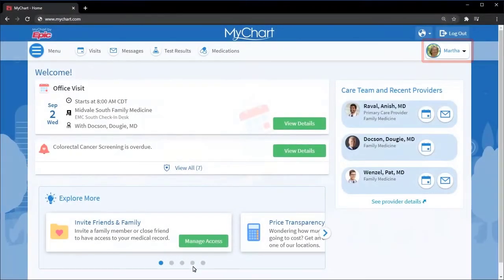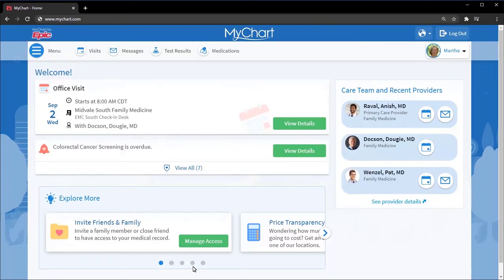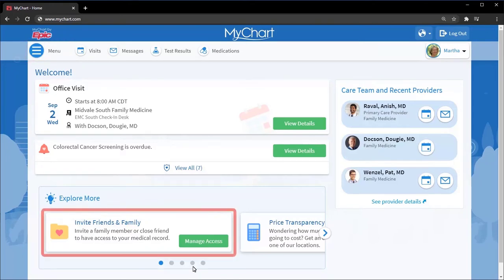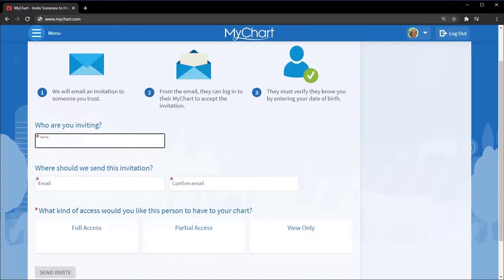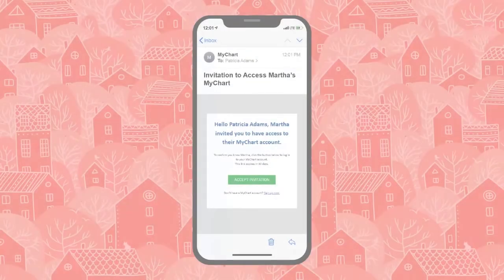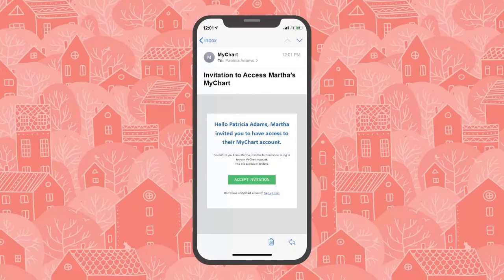Instead, ask your mother to give you proxy access to her account. Your mom can manage access by selecting Share My Record from the main menu or through the Invite Friends and Family section below her health feed. From here, she'll invite someone, enter some basic details, and send you the invite.